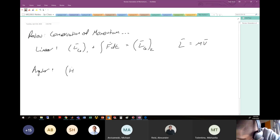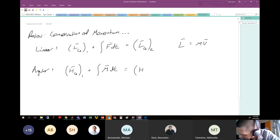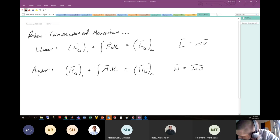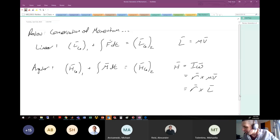We also had an angular analogy, which is specific for rigid bodies that have volume. The angular momentum H at the center of gravity in state one, plus the integral of the impulsive moments acting over time, equals the angular momentum in state two. Angular momentum is given by either I·omega or r cross m·v — all equivalent.